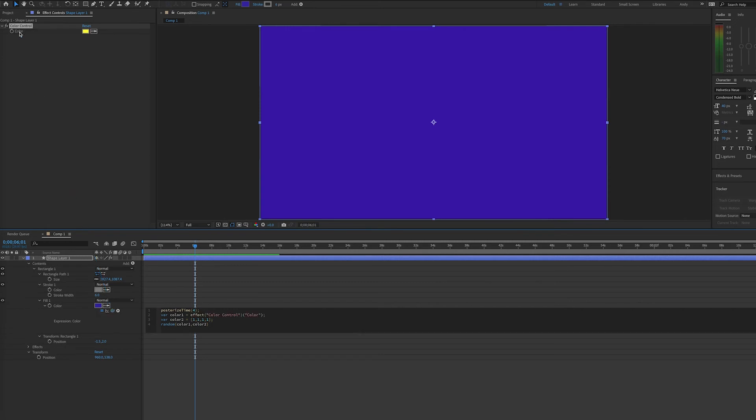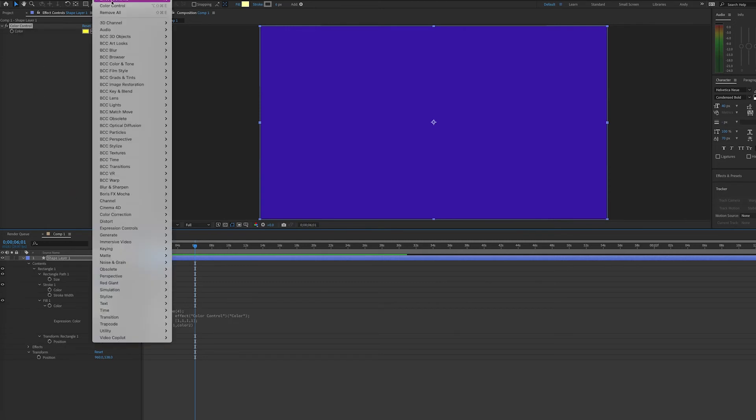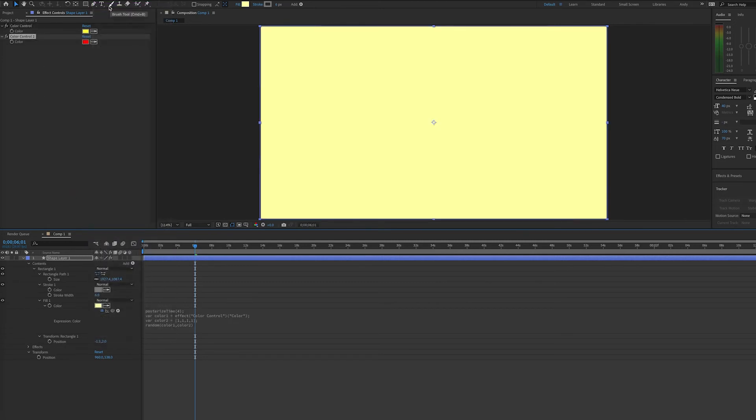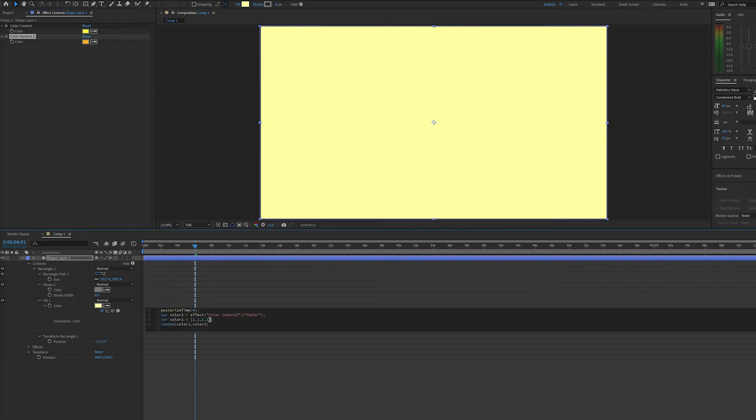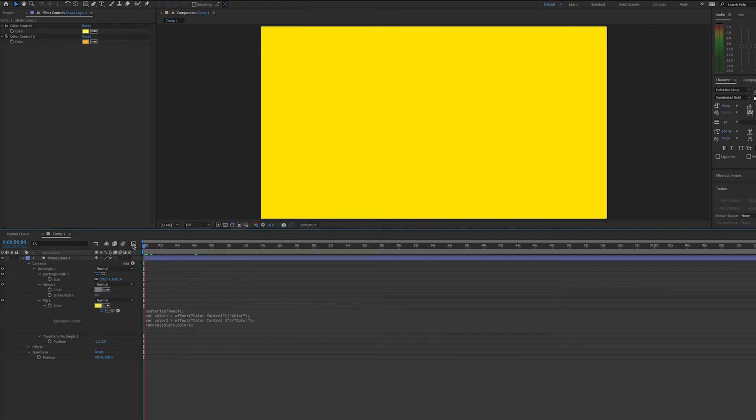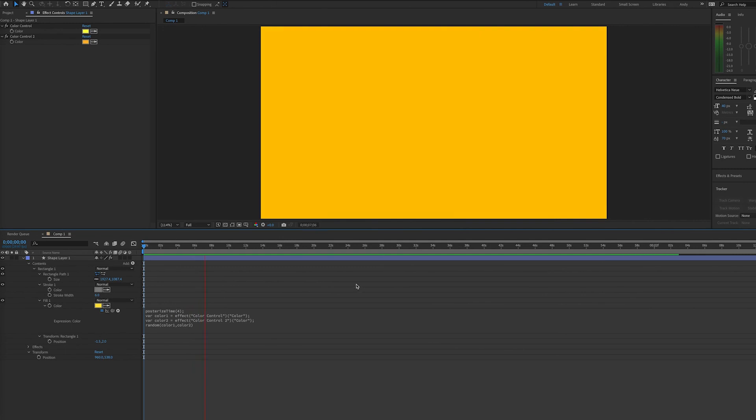Then we can add another control and choose another color. Let's go with orange, and we can make that our color 2 variable. So we would replace our array with the color value, and we do that by dragging the pickwhip. Now when we play our timeline, the colors are kept within the confines of our two color values on the slider control.